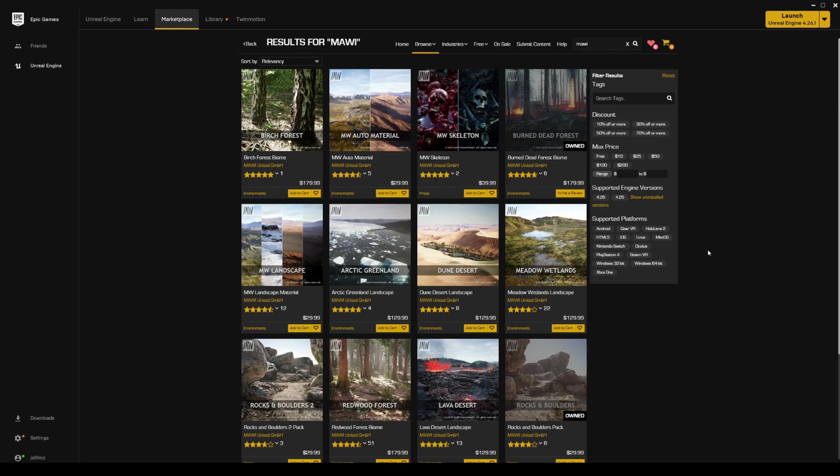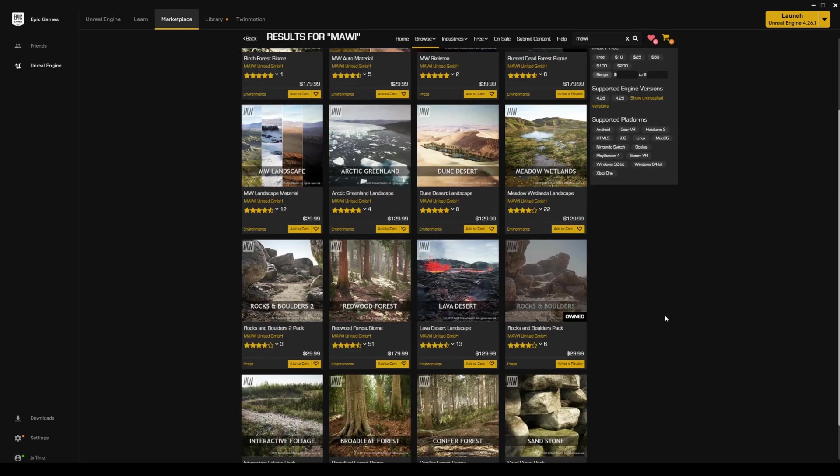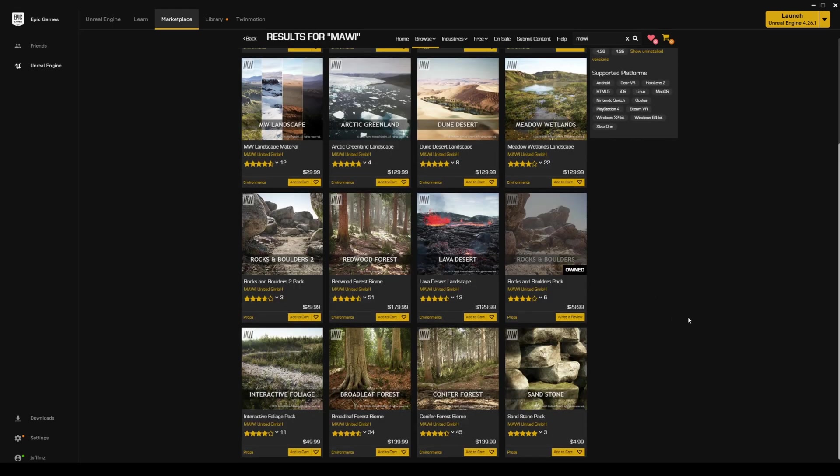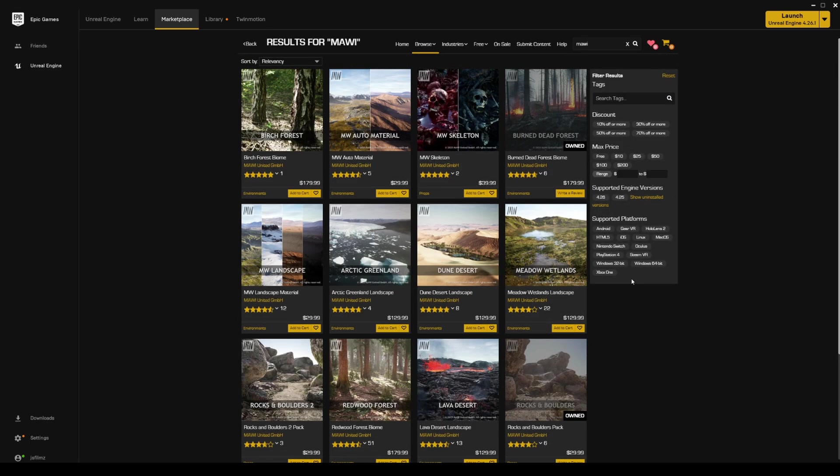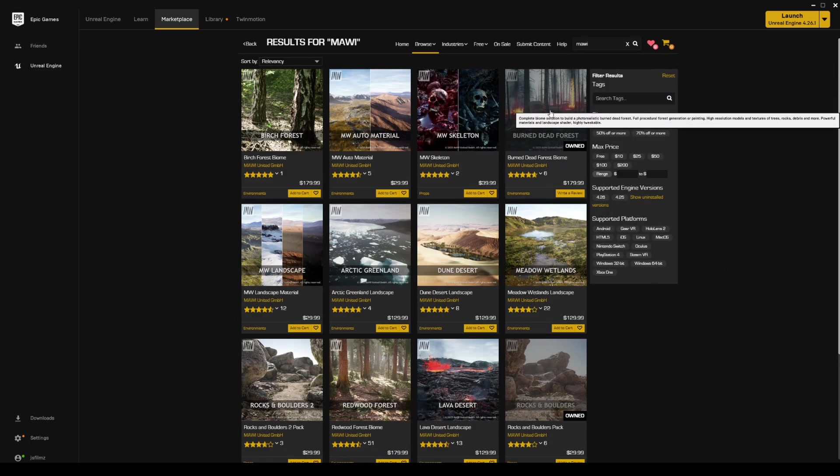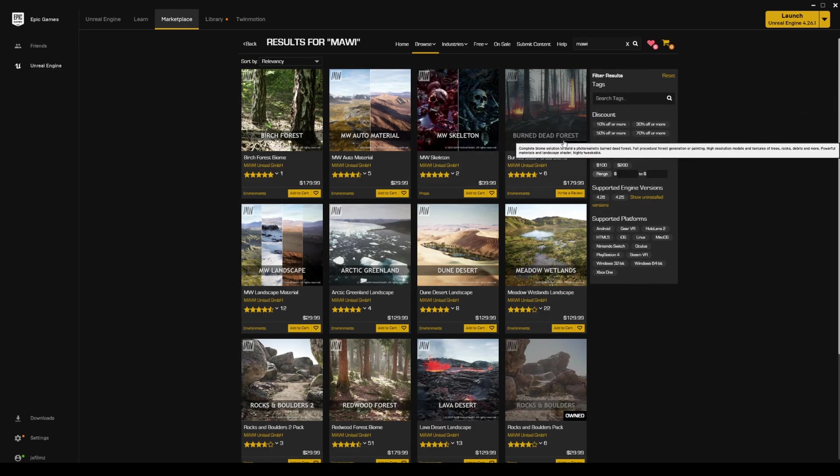I actually have two of his environments: I have the Rocks and Boulders and I do have the Burned Dead Forest. I know this looks expensive, but just keep an eye out because whenever Epic Marketplace has sales, definitely take a look at this and make sure that this is in your favorites. We're going to go ahead and open this up in the project.